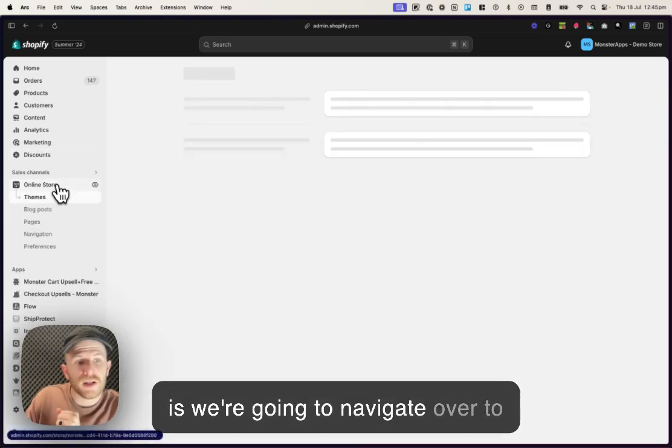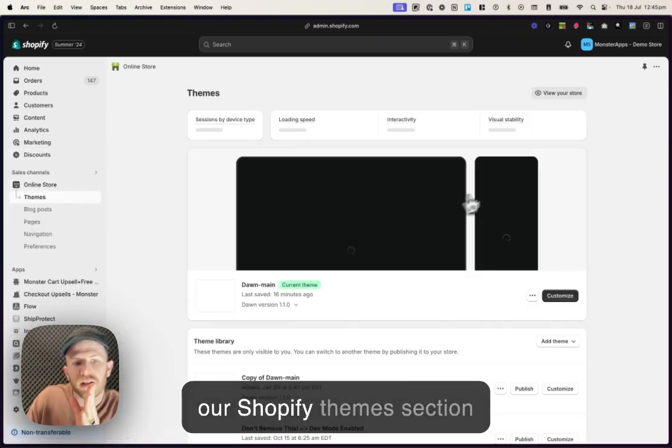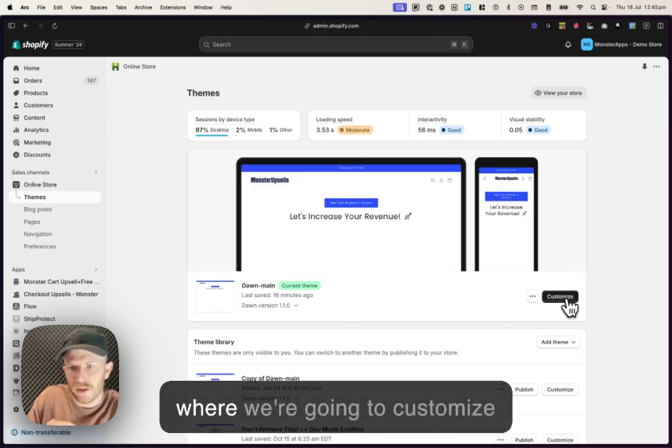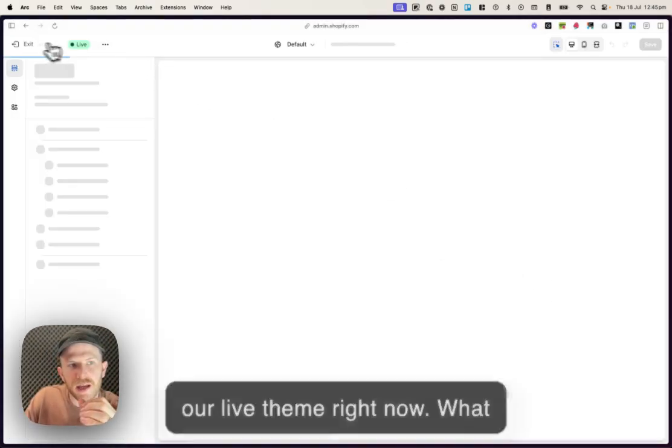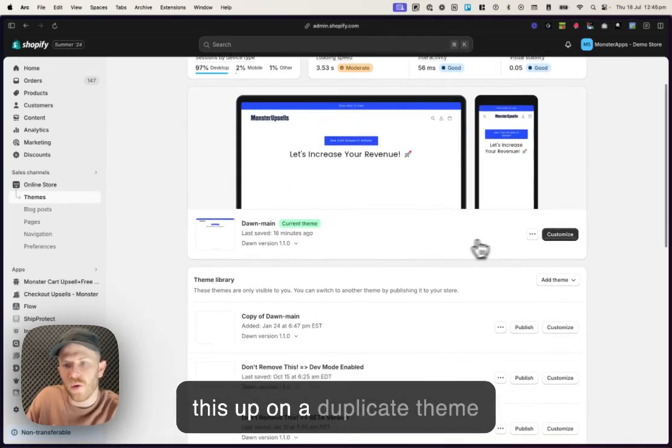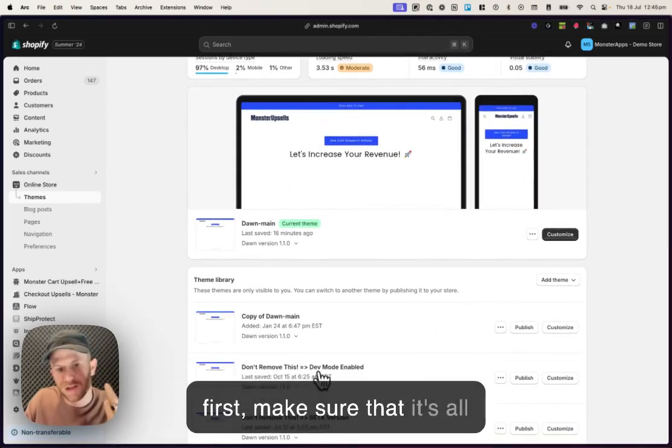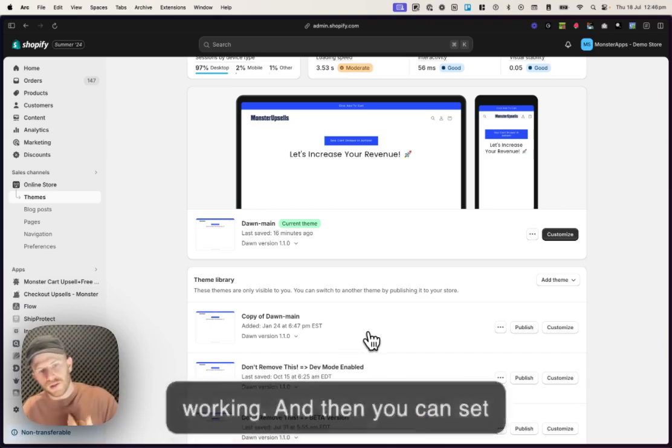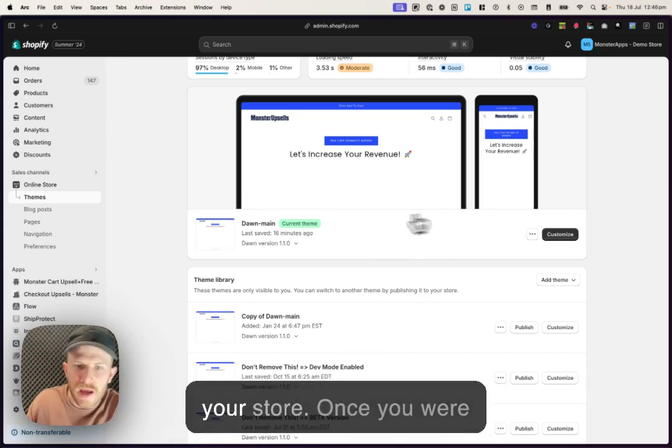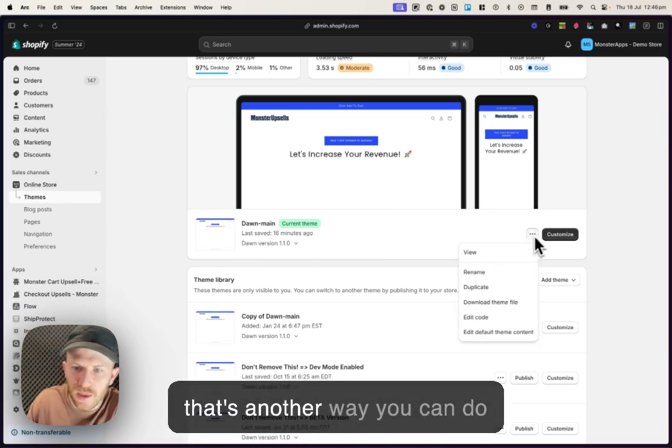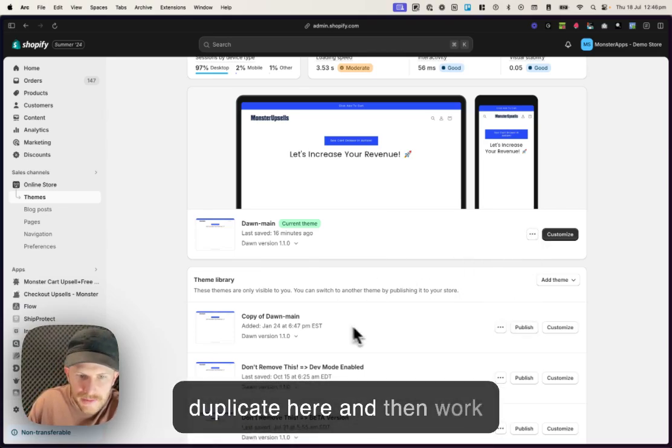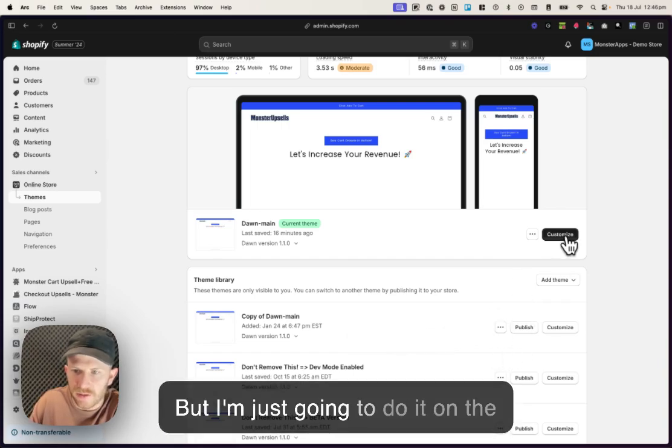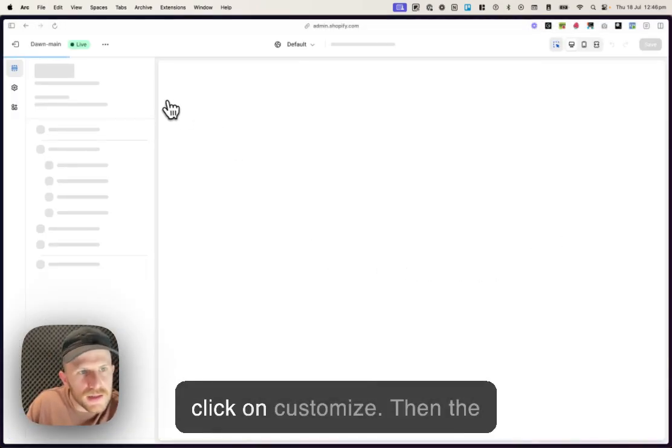And the next thing we're gonna do is we're gonna navigate over to our Shopify themes section where we're going to customize our live theme right now. What you can do as well is you can set this up on a duplicate theme first. Make sure that it's all working. And then you can set that duplicate theme live onto your store once you are happy with how it's working. So you can click on duplicate here and then work within one of these themes. But I'm just gonna do it on the live theme right now. Then click on customize.